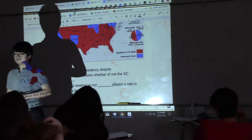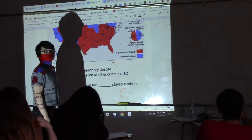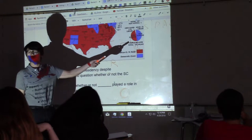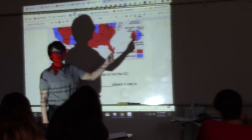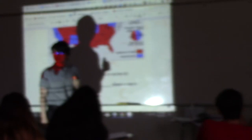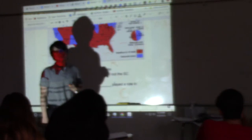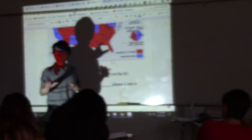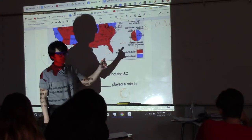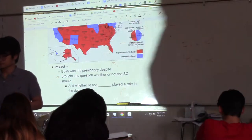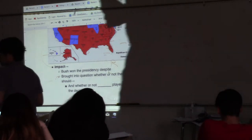Look at the popular vote count. George W. Bush, the Republican, got 50,455,000 votes, while Al Gore, the Democrat, got 50,992,000 votes — meaning Al Gore won the popular vote. More people voted for Al Gore than for George W. Bush. But it's not about getting the most votes; it's about winning the key states needed to get the majority of electoral votes. So even though George W. Bush did not get the most votes, he still won the presidency.